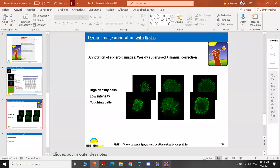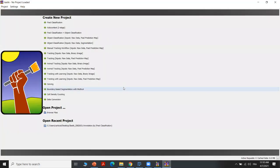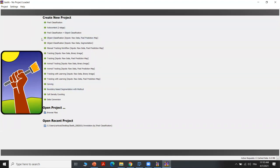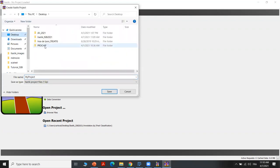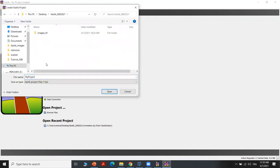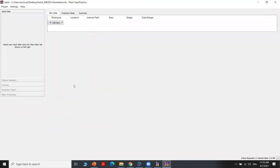The first step is to open Elastik and to choose the project to create our new project. In our case, we are interested in pixel classification. So once we click on pixel classification, we will have to save a new project. We can name it 'annotation' and then save it. After saving the project, another interface will open.